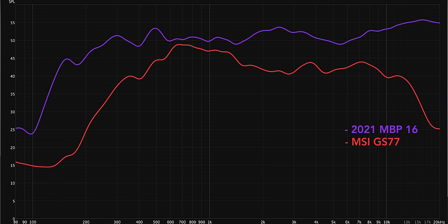But this is the frequency response of the current 16-inch MacBook Pro, and it's a way better speaker system. We have a pretty flat response overall, a better representation of the lower frequencies, and it doesn't die off as quickly at the top end. It's just a better speaker overall.